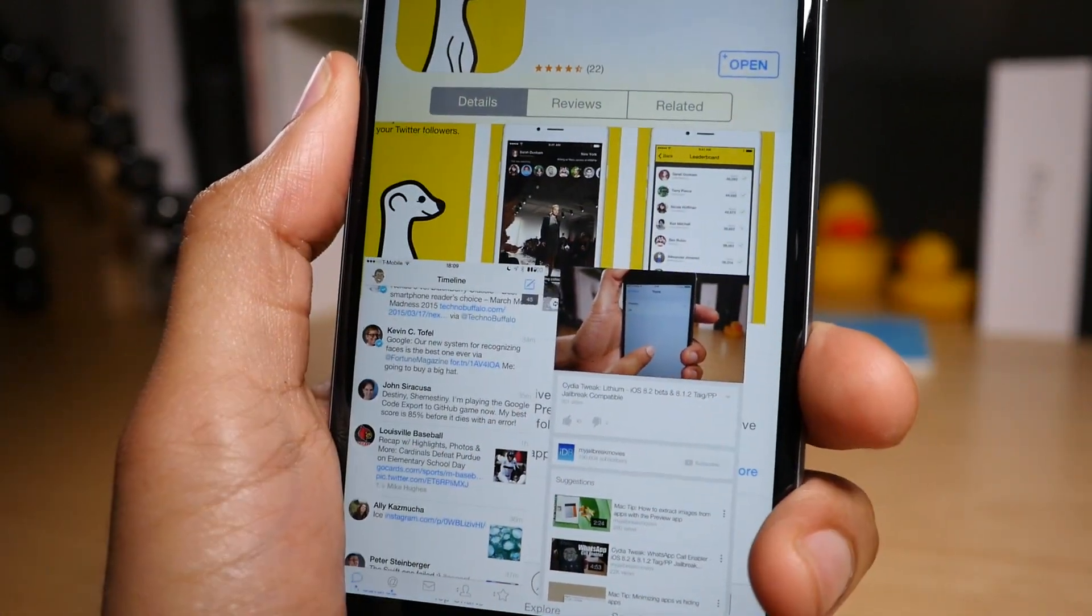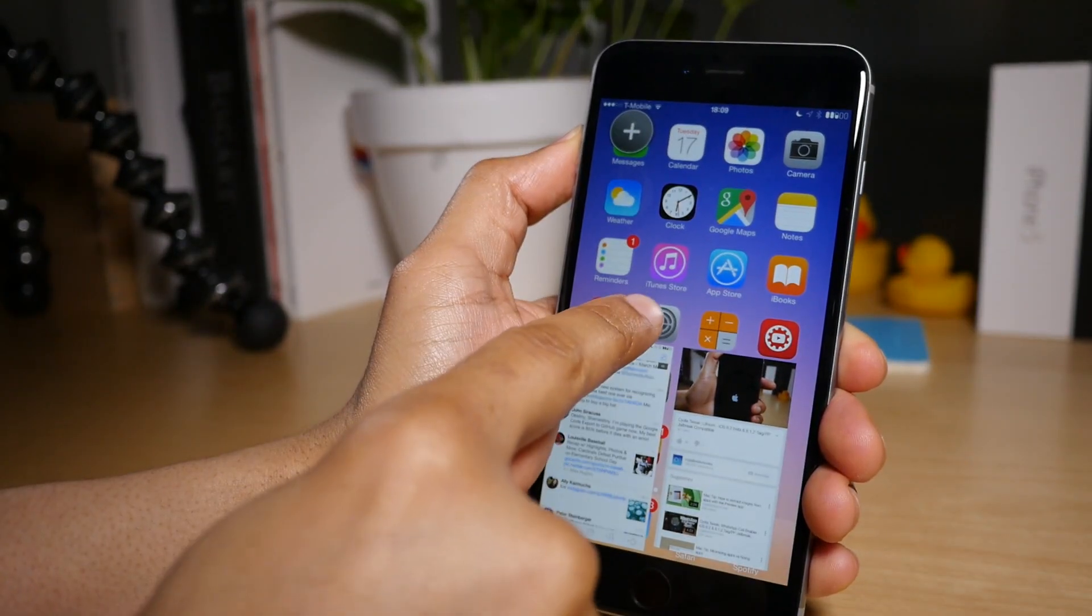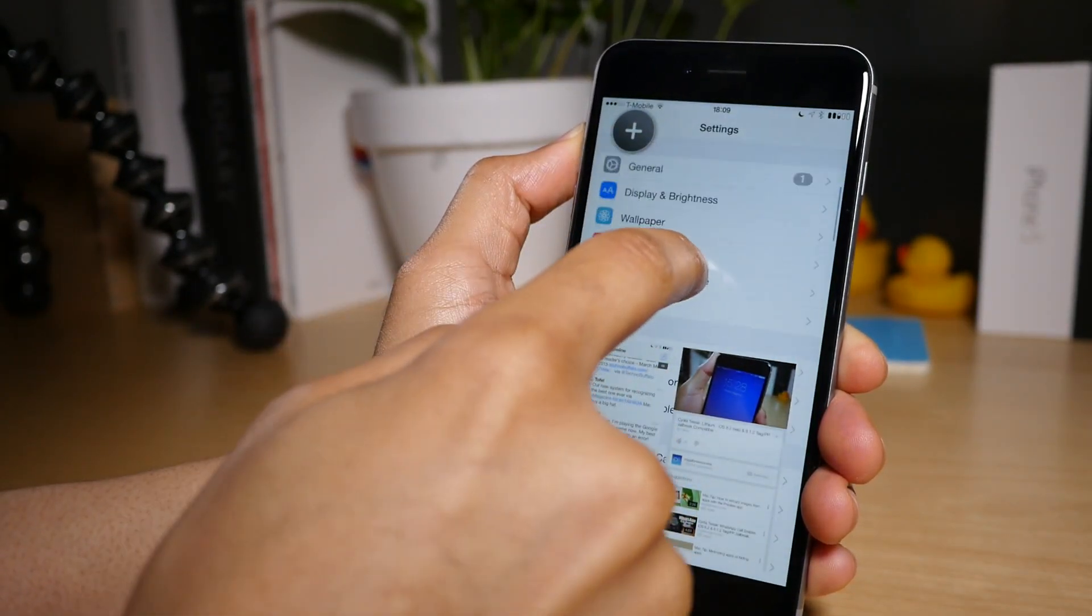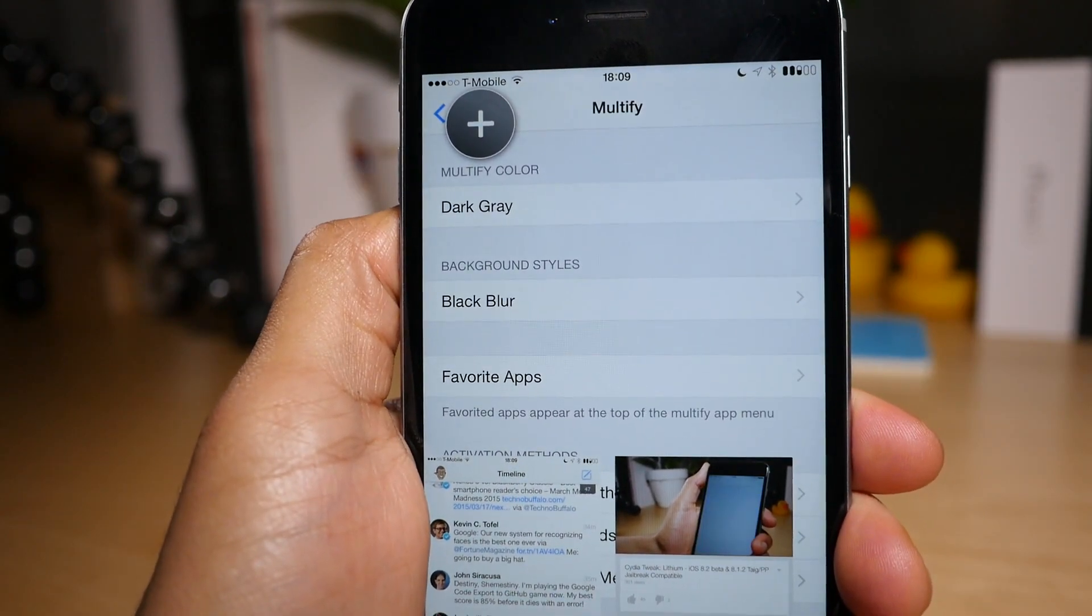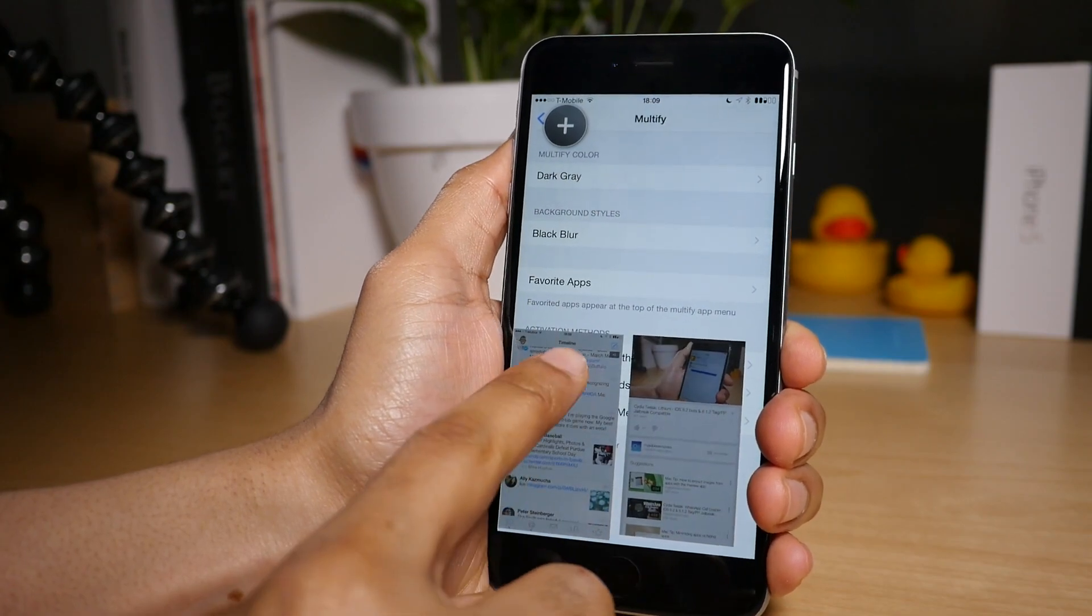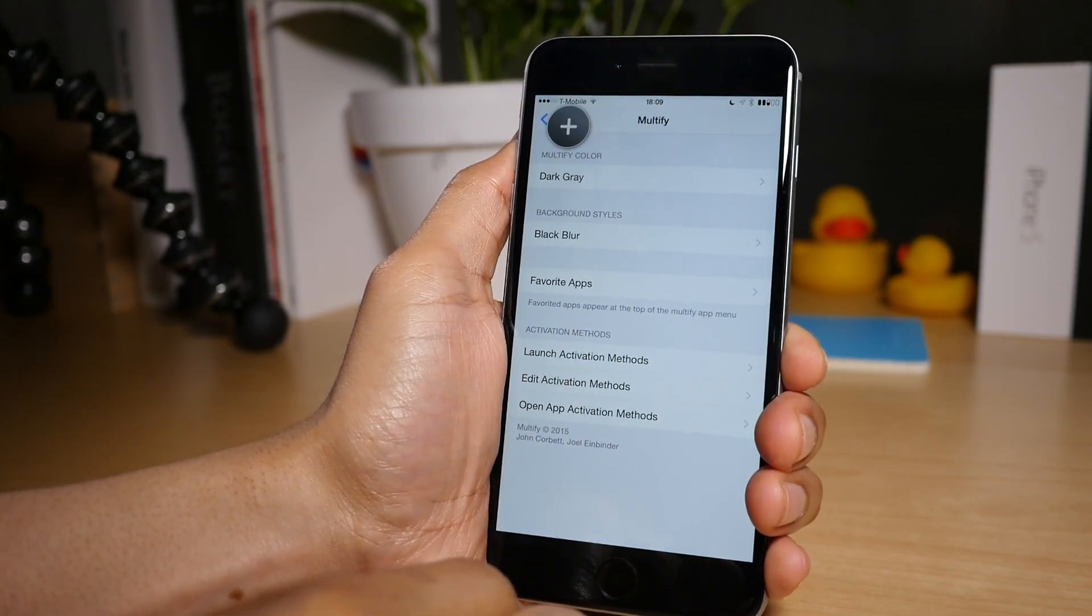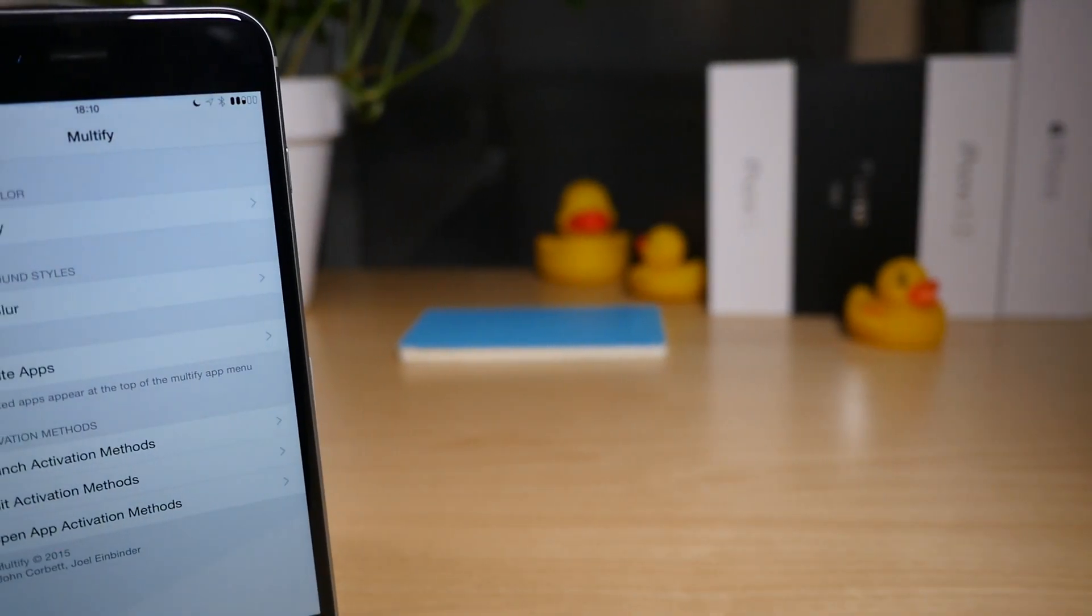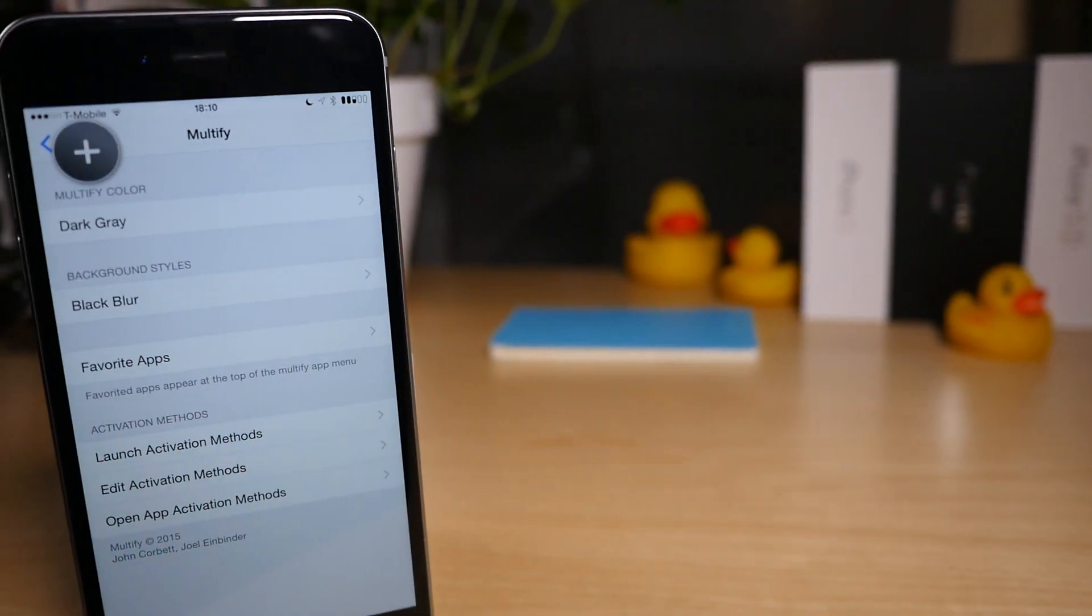Now you may be wondering what type of preferences are there for Multify. Are there any preferences to set up? Well of course, yes, there are quite a few preferences that you'll find for Multify. First of all, let me just close these out by just dragging down to the bottom like that. Now we got that taken care of. Let's talk about the preferences for Multify.